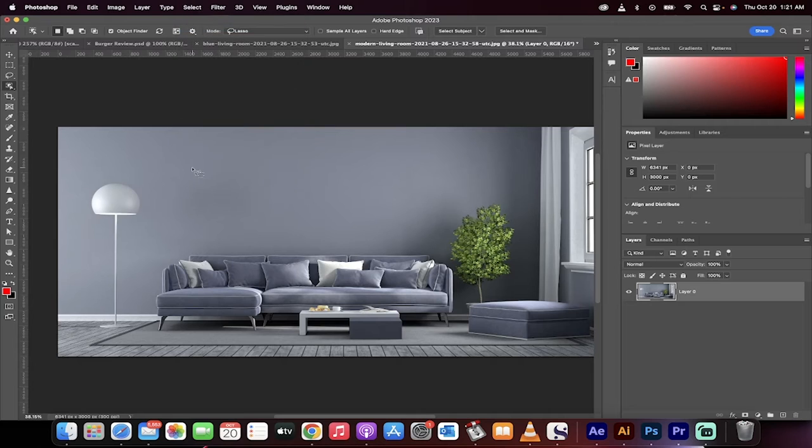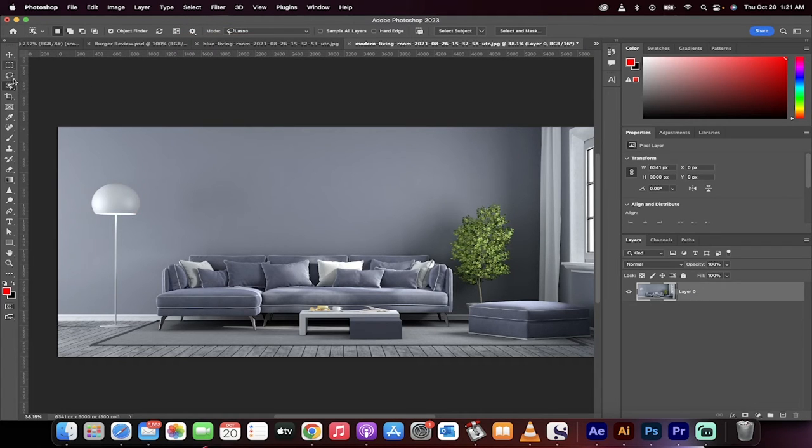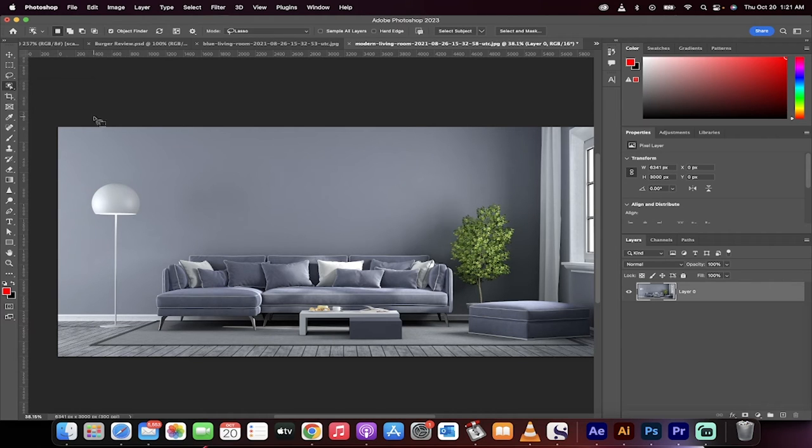Okay, so I'm going to go select, deselect. The first step, I'm going to delete this little image here, or this light. I'm going to go to the object selection tool right here.